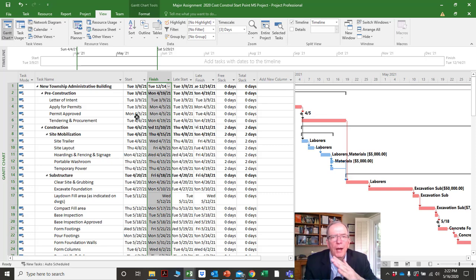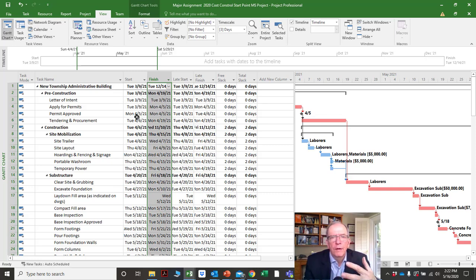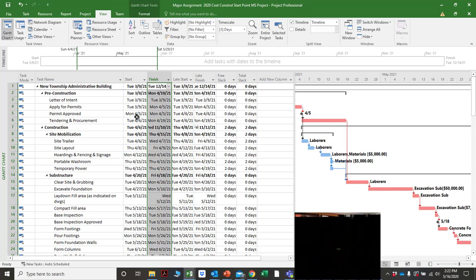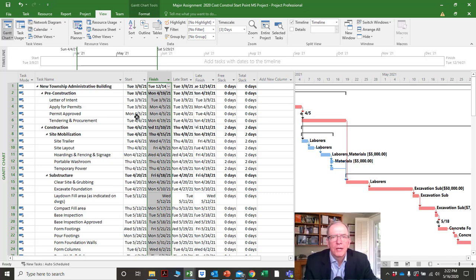To calculate the critical path, there's an algorithm with what we call a forward pass and a backward pass. You can do this manually — in fact on my YouTube channel I'll have another tutorial showing how the critical path is actually calculated manually.